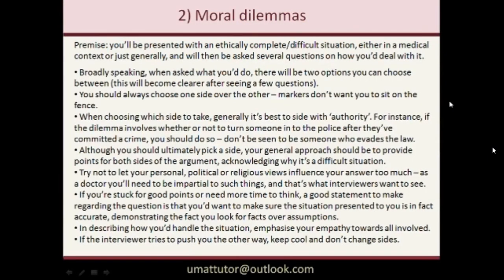Now on to the different types of questions. Starting with moral or ethical dilemmas: you'll be given a scenario that is ethically difficult, either in a medical context — where you might be a doctor or medical student — or a general one where you're just a member of society. You read the situation and are asked a series of questions about how you'd deal with it. Broadly speaking there are usually only two options, and the important thing is that you do take one over the other and make that clear.